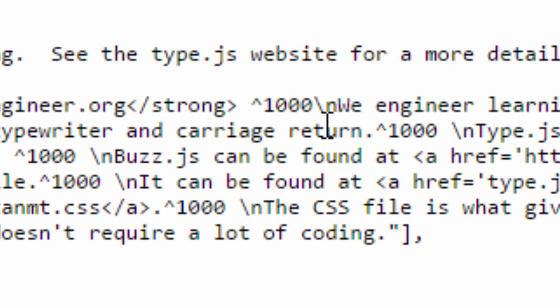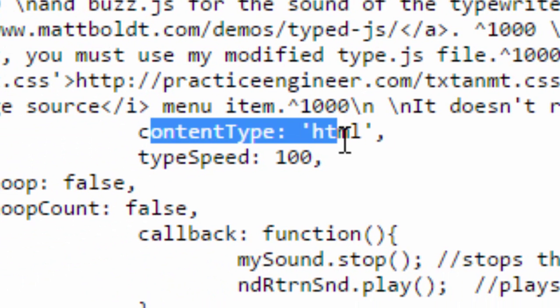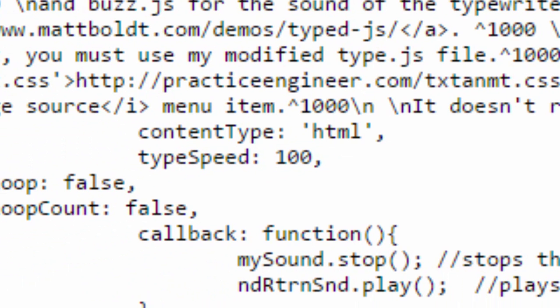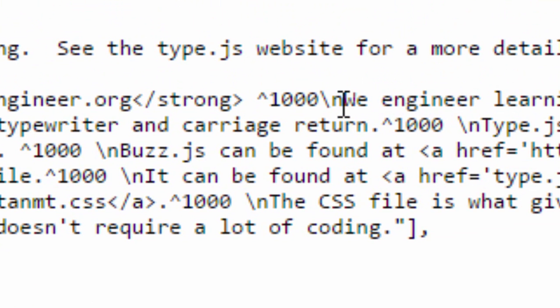I have it always set at a thousand because that gives you the full carriage return sound. Then after the a thousand I have a forward slash and an n, and part of that is because if you look down here at the content type it is HTML so we can use HTML on this, and the n is our line break so this is going to break the line.